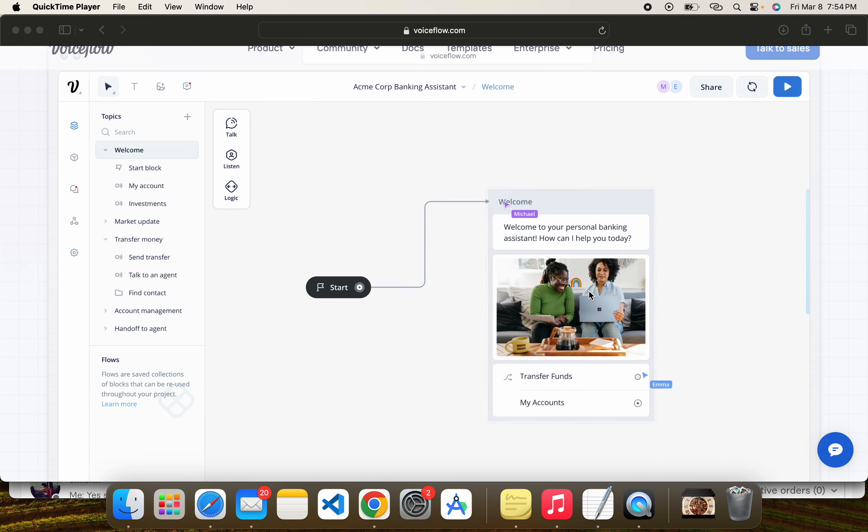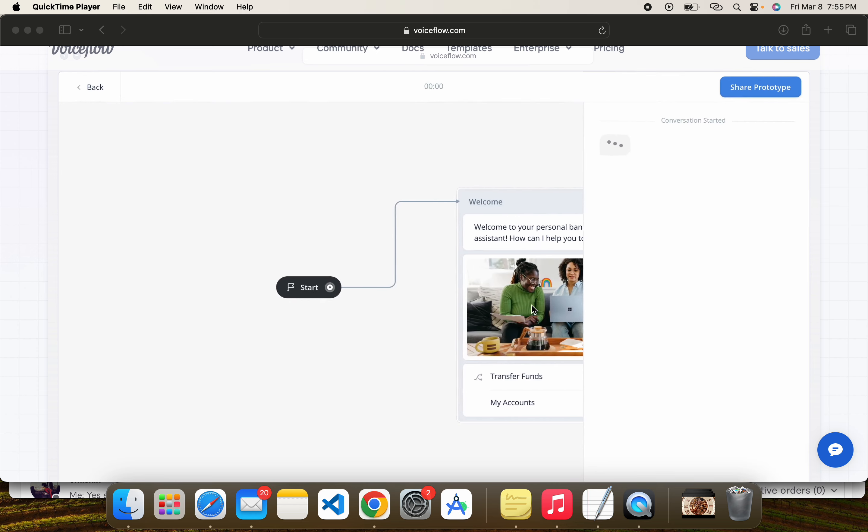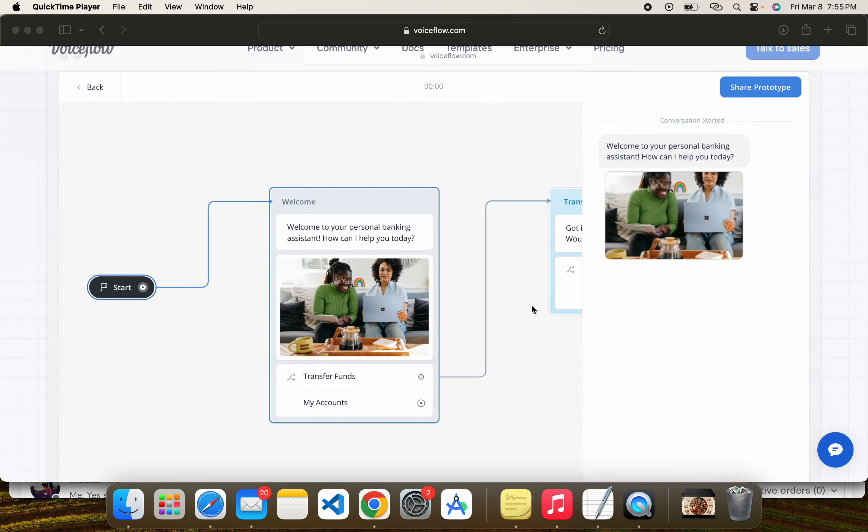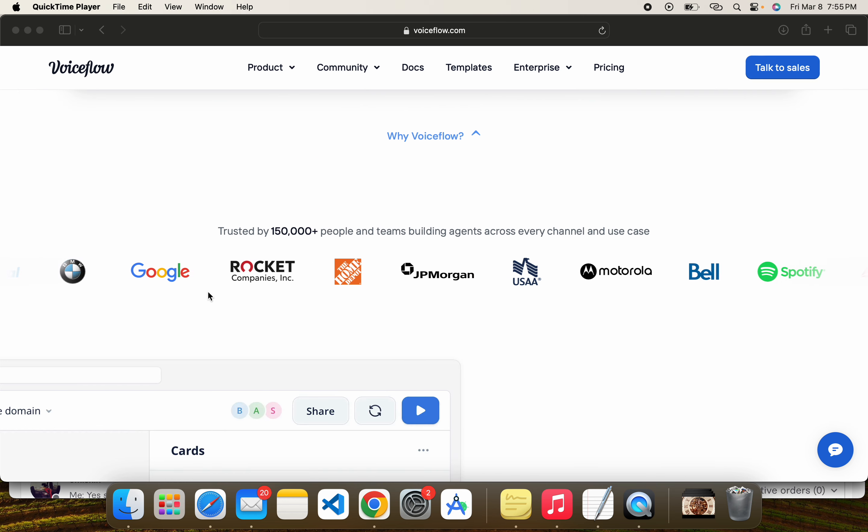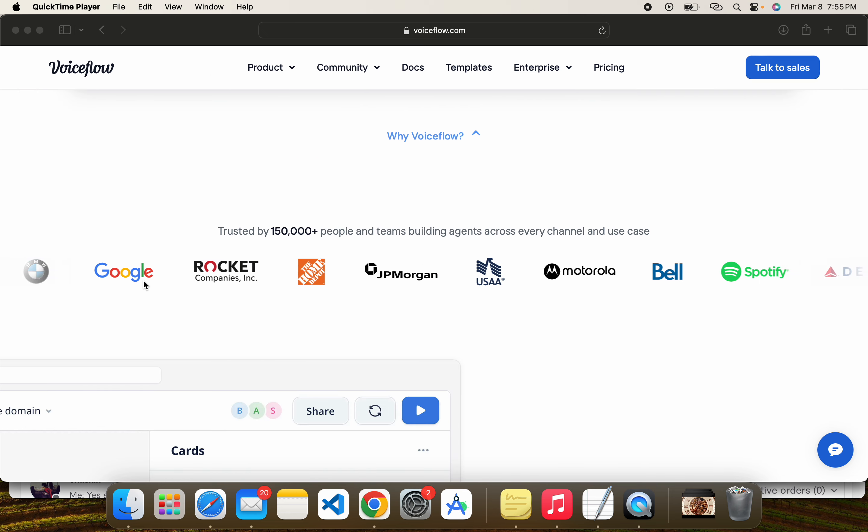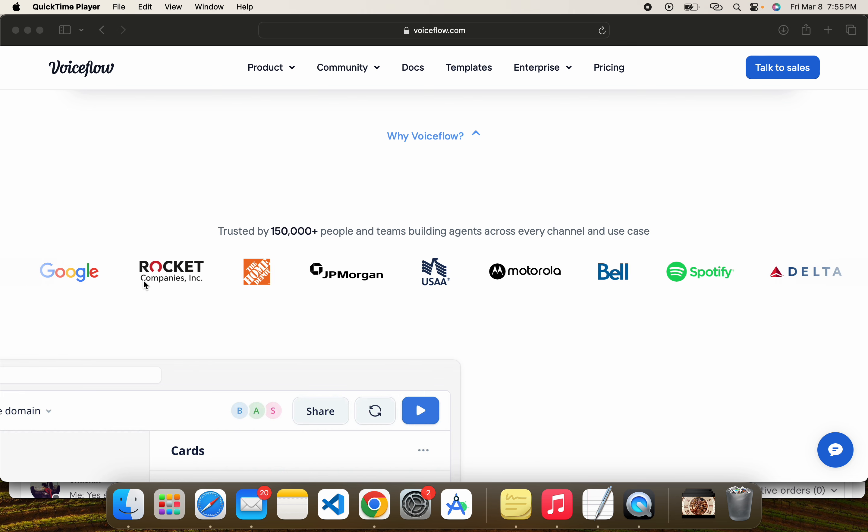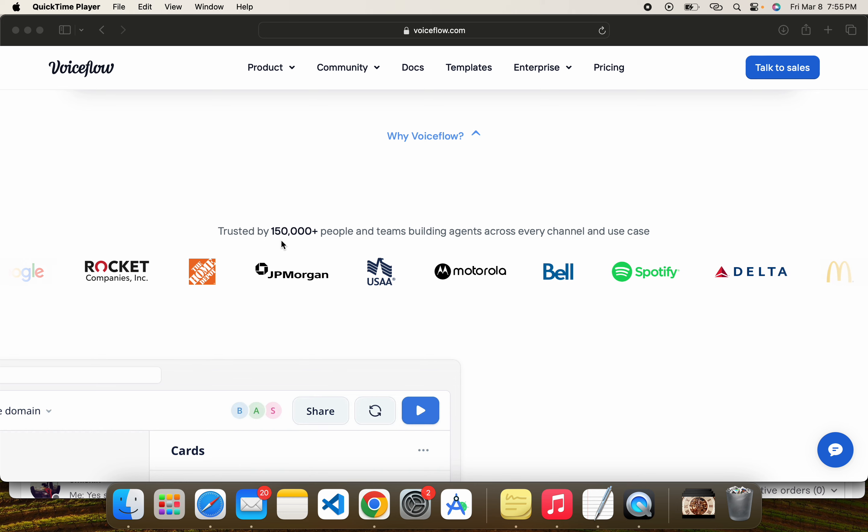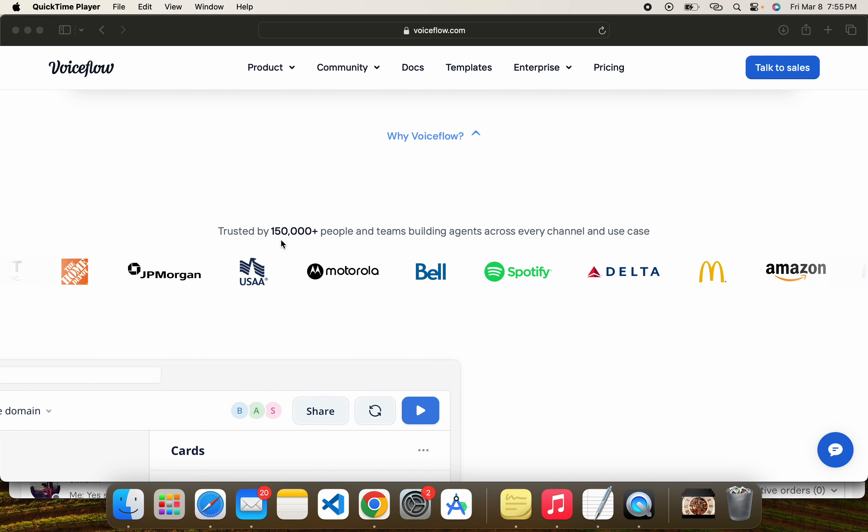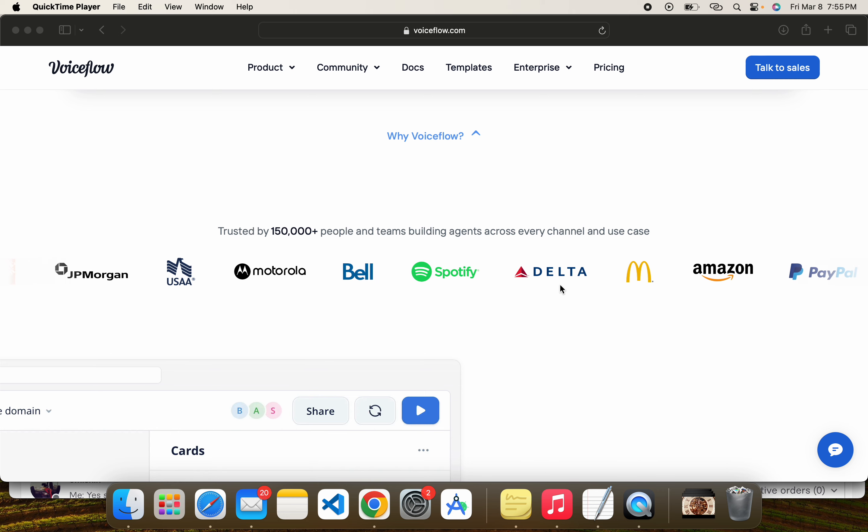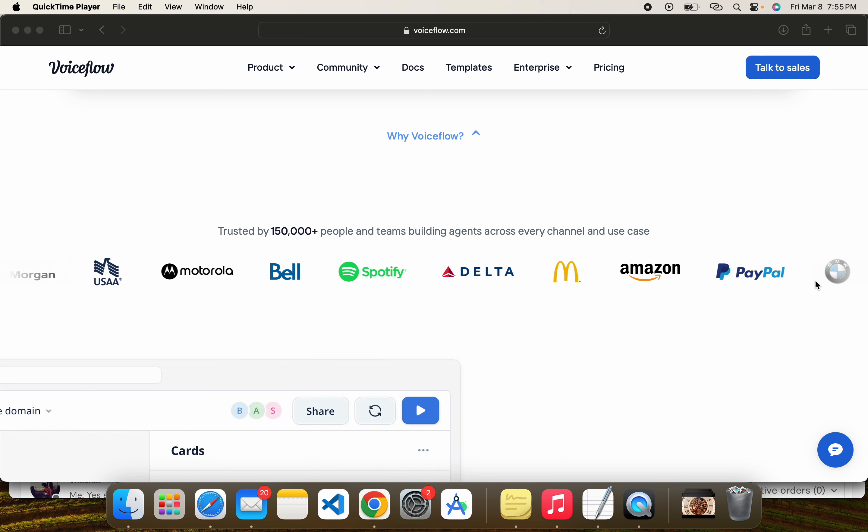The dashboard is very easy and easy to understand. Here you can see there are different companies using Voiceflow. It has about 15 million users across the web, every channel, and there is a list of their big users and big companies using Voiceflow.